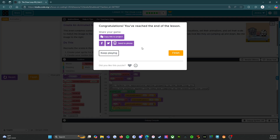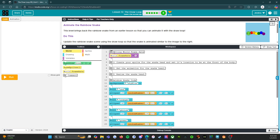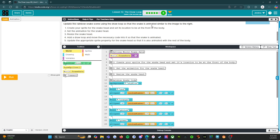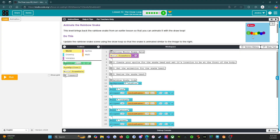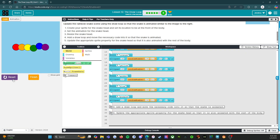With B: animate the rainbow snake. This level brings back the rainbow snake from an earlier lesson so that you can animate it with the draw loop. Update the rainbow snake scene using the draw loop so that the snake is animated similar to the image on the right. Create your sprite for the snake head and set its location to be at the front of the body. Set the animation for the snake head, resize the snake head, add a draw loop and move the necessary code into it so that the snake is animated.